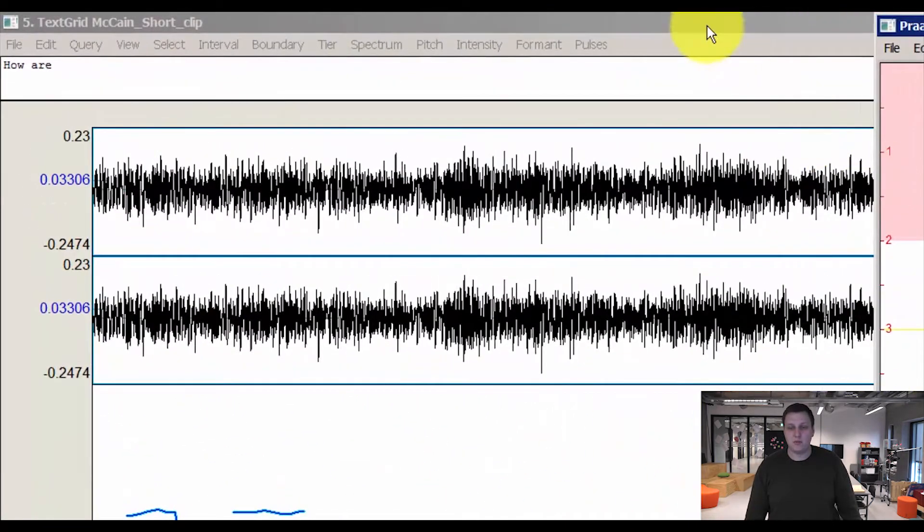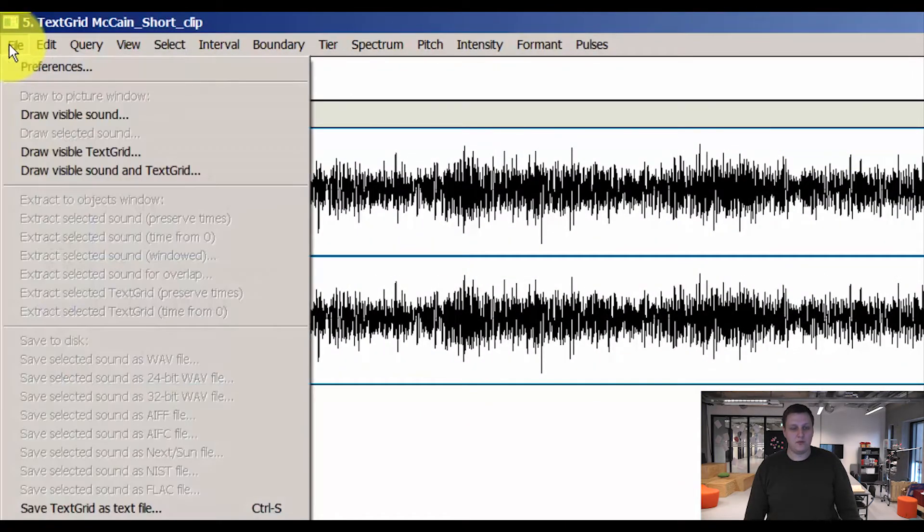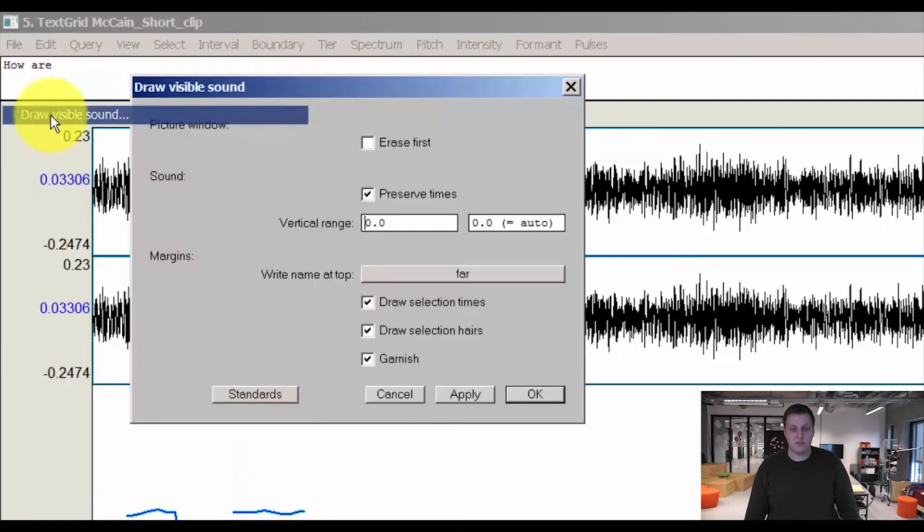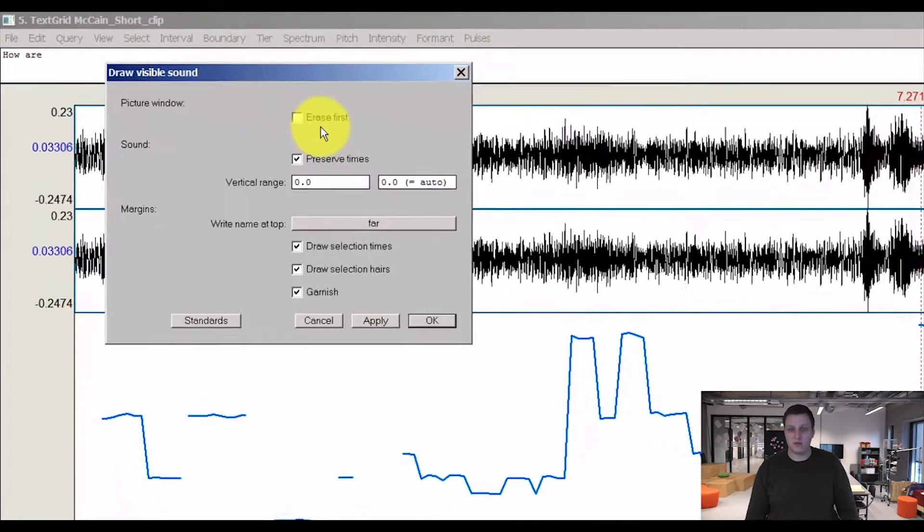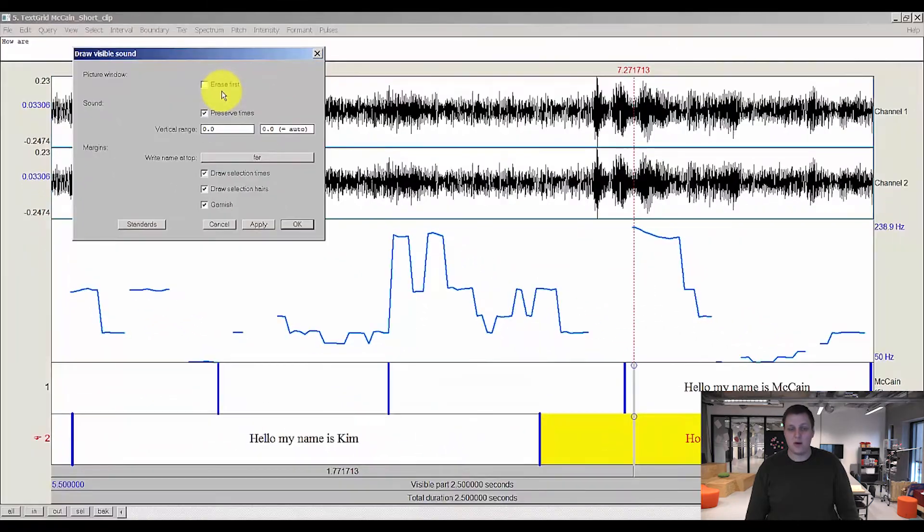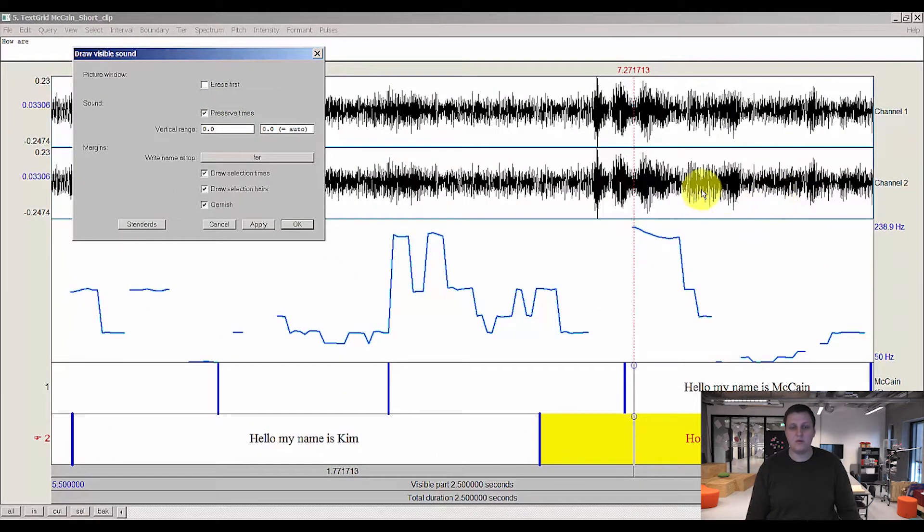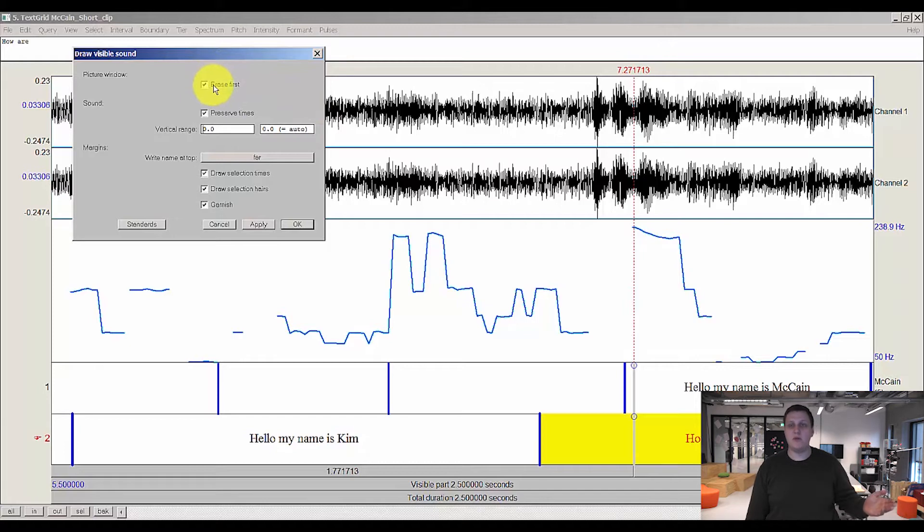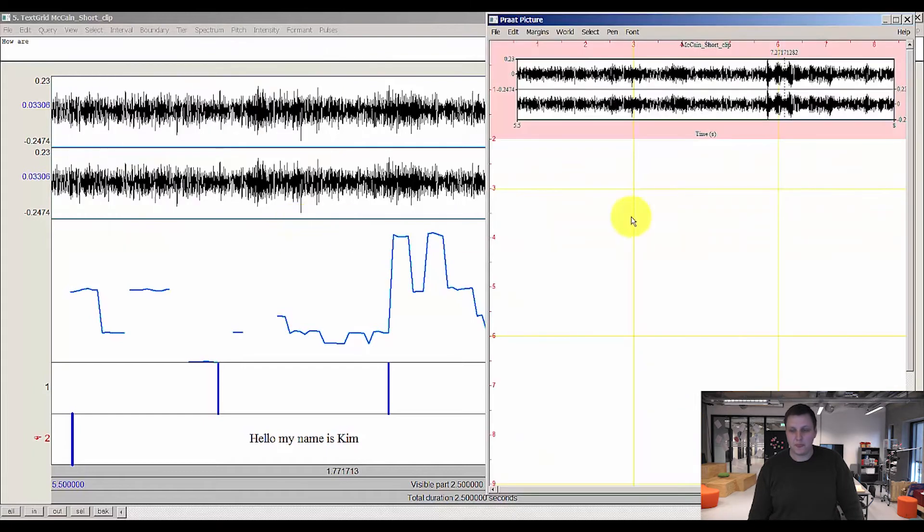So let's go back and draw our waveform to file and draw visible sound. Remember to remove the check mark for erase first. However, if you had something in the picture window from earlier work, you can press erase first. That will erase whatever was in the picture window, but I'll remove that for now. Press OK. Now I have my waveform.